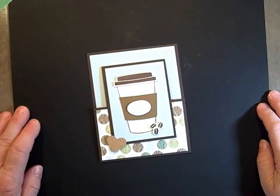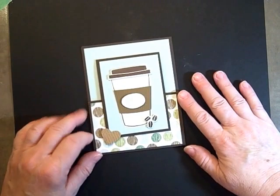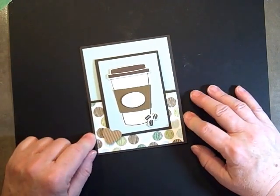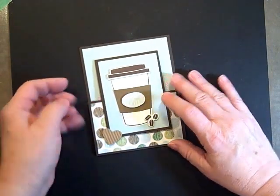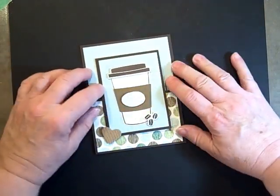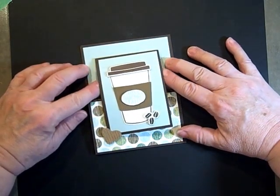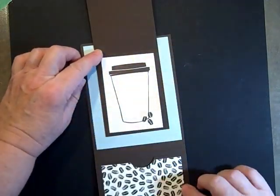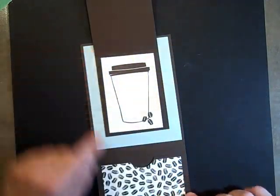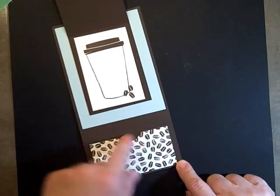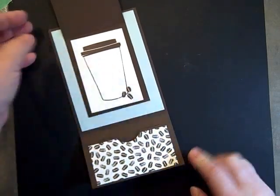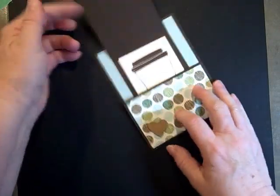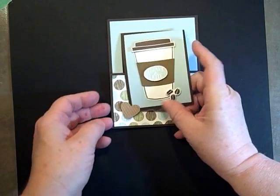Hi stampers, today we're going to make this cute gift card holder for all those coffee lovers. It says 'thanks a latte' on it. This flips up and this flips down, and we have a place for the gift card to slide right in there. Let's get started. I'll have all the dimensions on my blog.